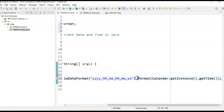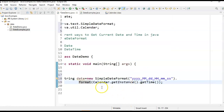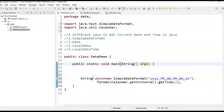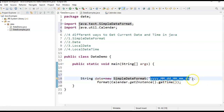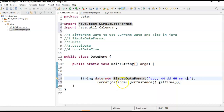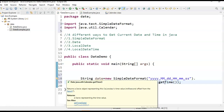Let me explain what I'm doing here so it will be easy for you to understand. First, we create an instance of SimpleDateFormat and pass the format: year, month, day, hours, minutes, and seconds. After that, we call the format method and pass Calendar.getInstance().getTime(). What this getTime() method will do — it returns a date object representing the calendar's time value.